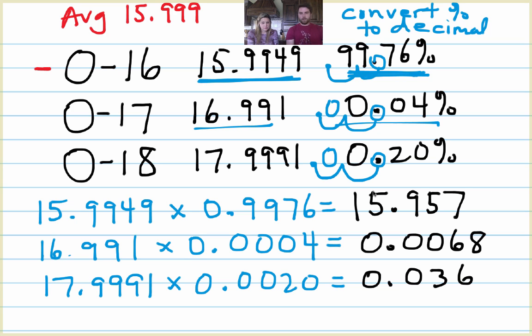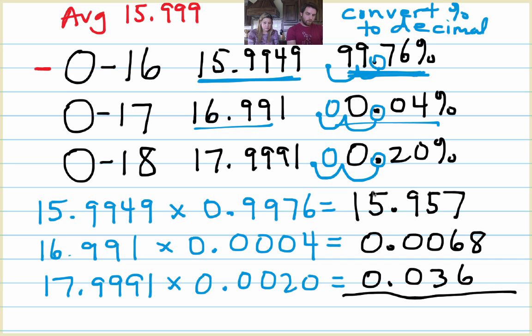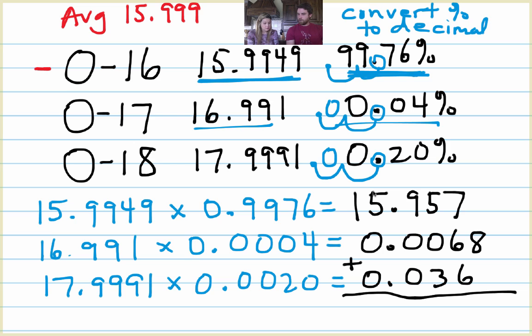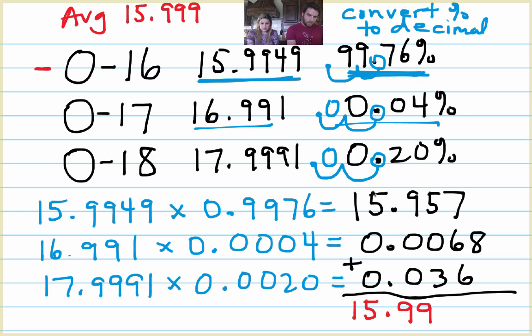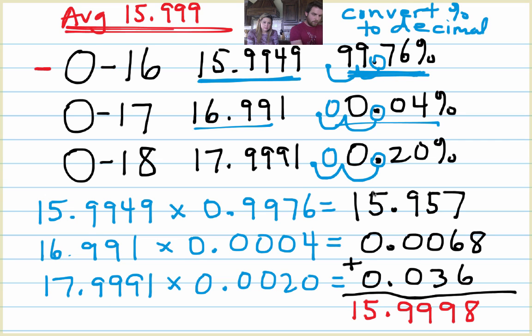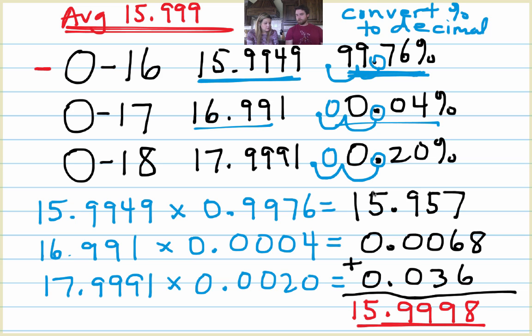Okay, so I got all that in the calculator. And what I'm going to do with those then is I'm going to add those three numbers up to see how close I got to my average mass. I add them all up and this actually equals 15.9998. Which, that's pretty darn close to what the actual average mass is.